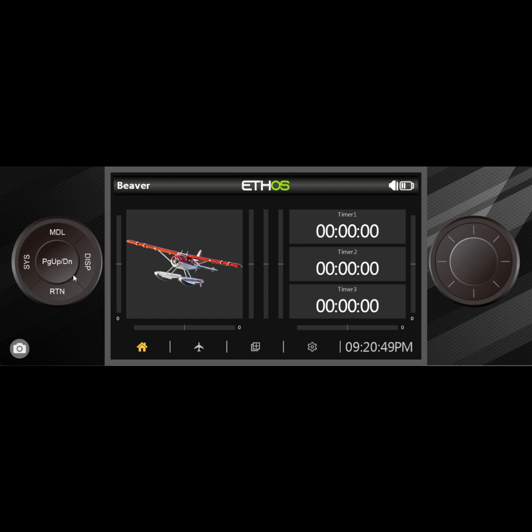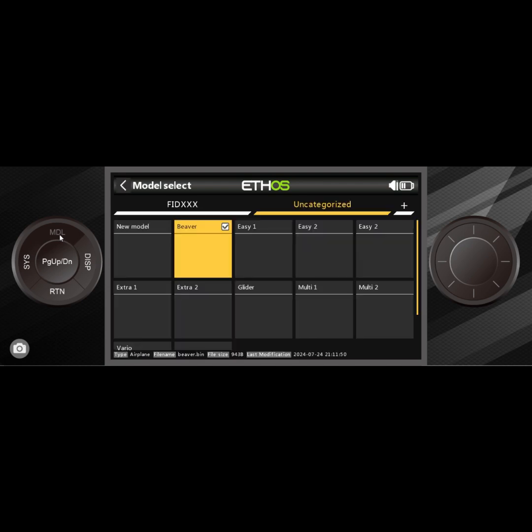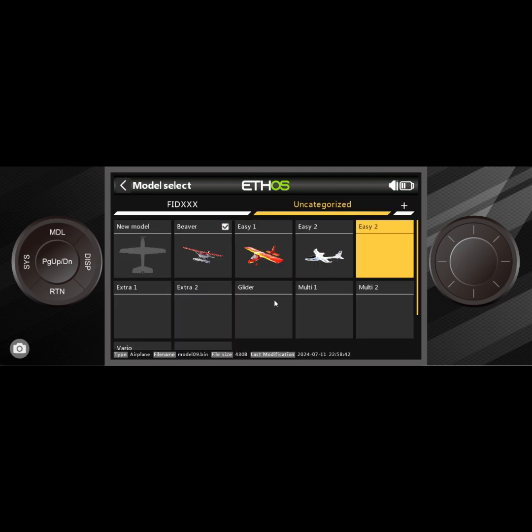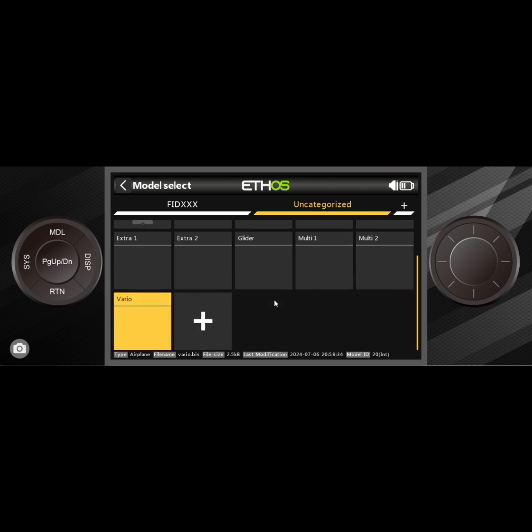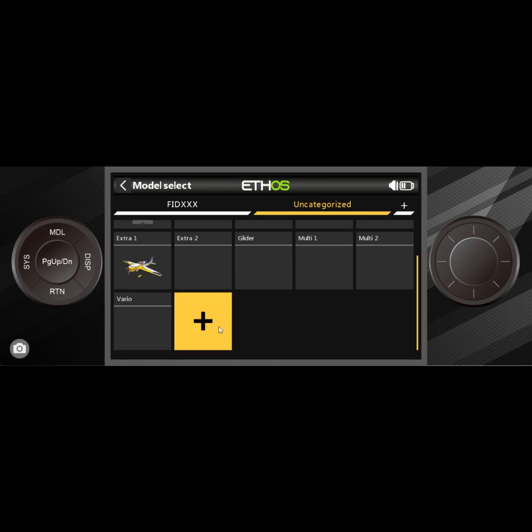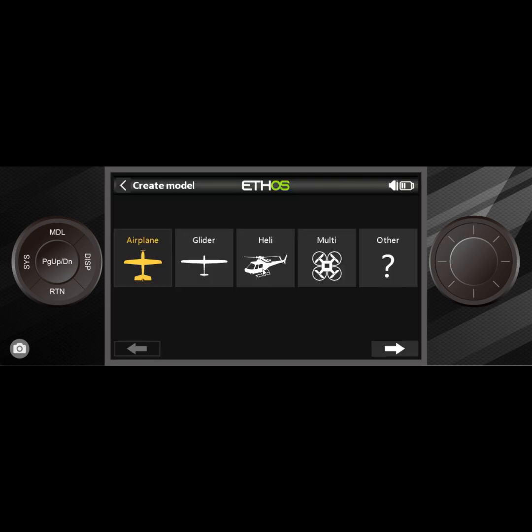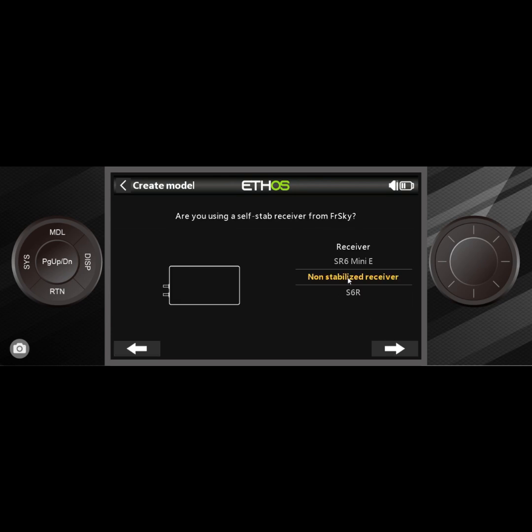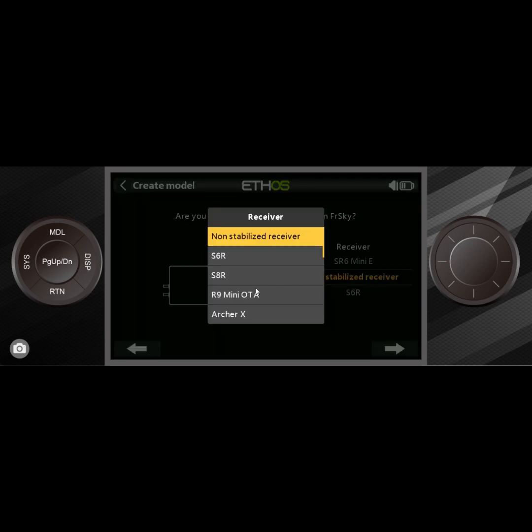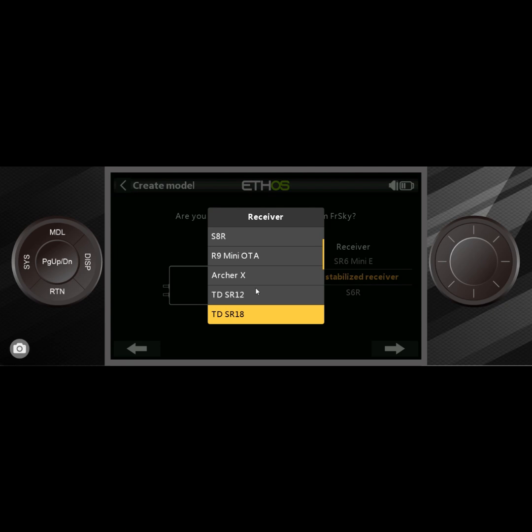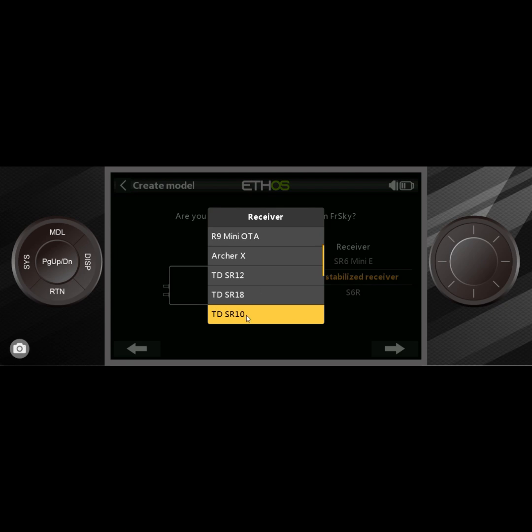The first thing I'm going to do is long press on this until you see the model select show up. We go down here and we hit plus. We're going to create a model, we're going to create an airplane, and we're going to create a TDSR 10 airplane. So that's the receiver I want to use.